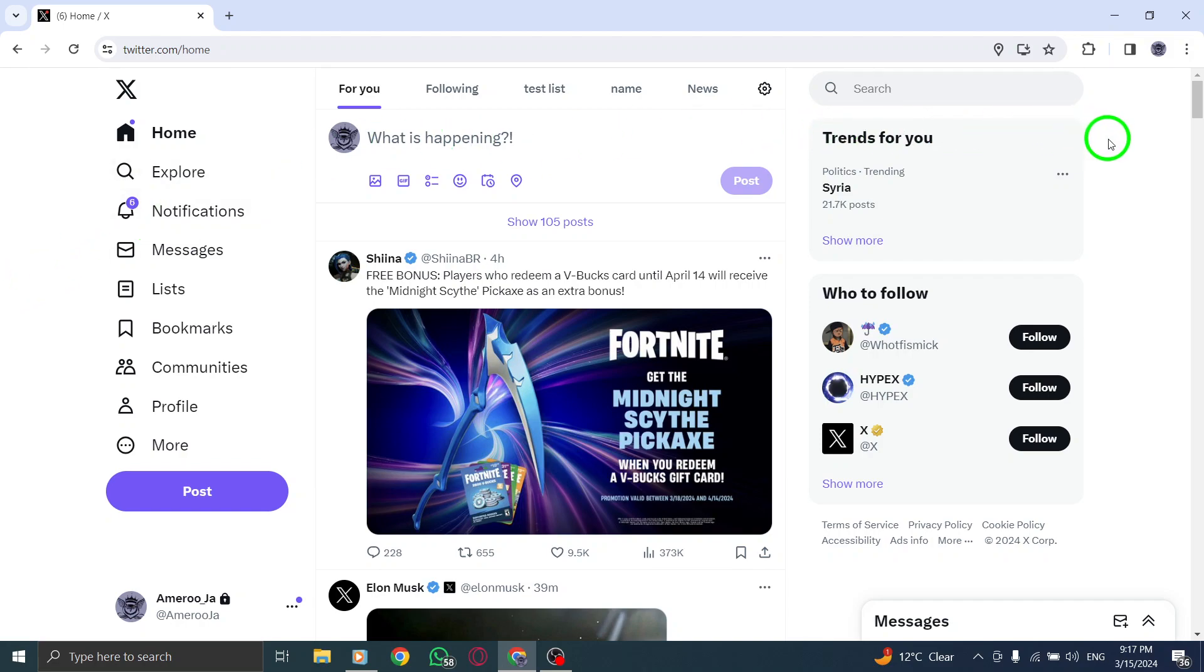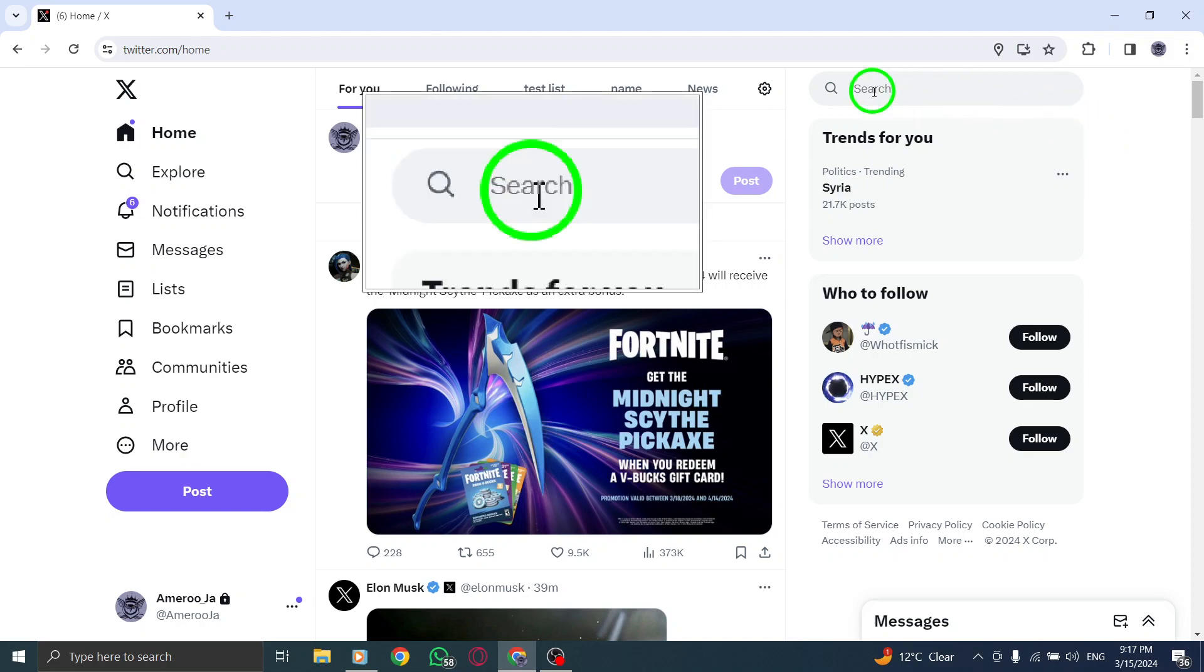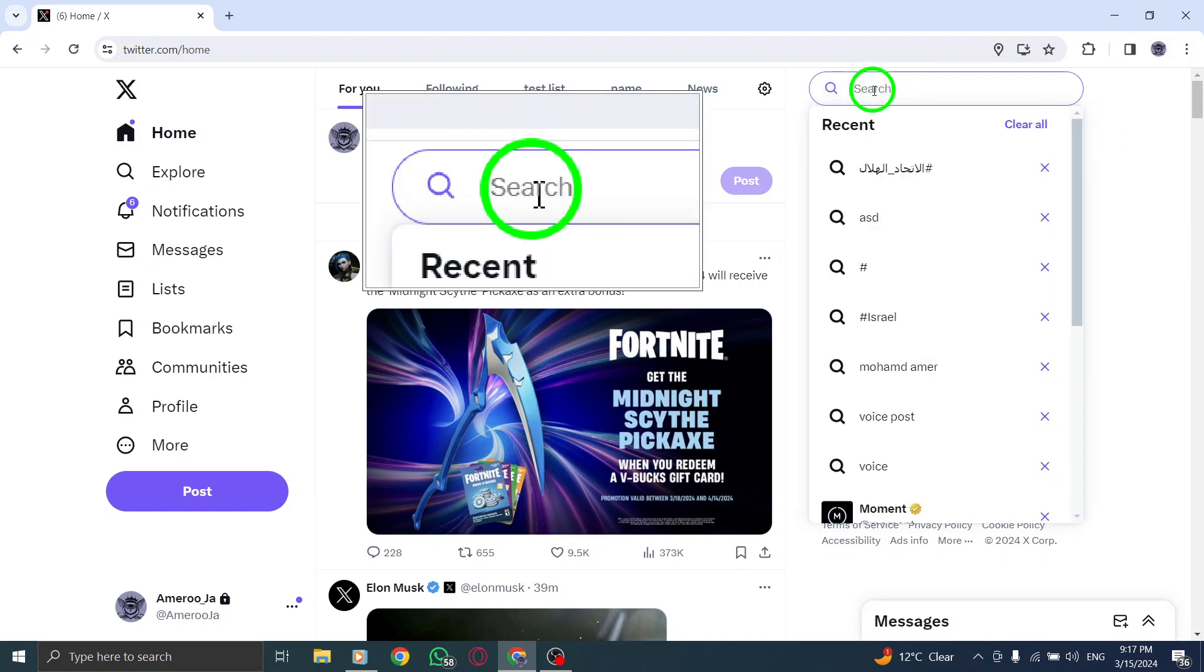Step 3. Utilize the search bar on the Twitter platform to type in the username of the celebrity you are looking for.